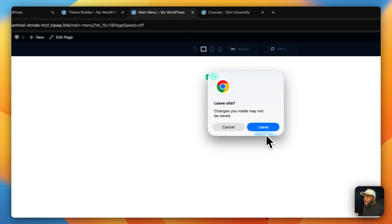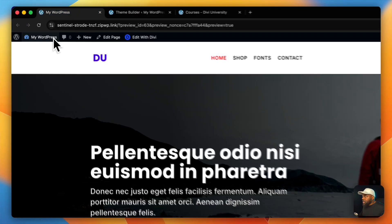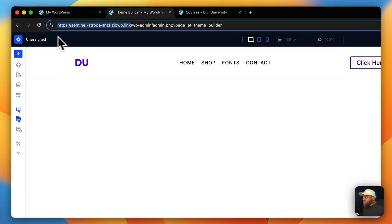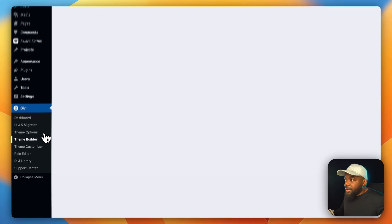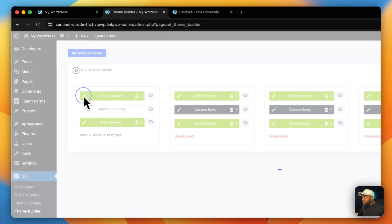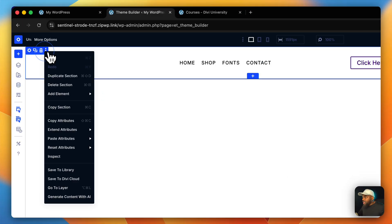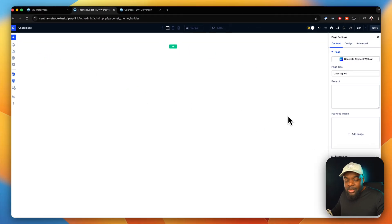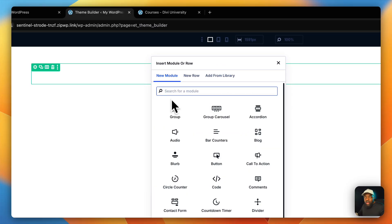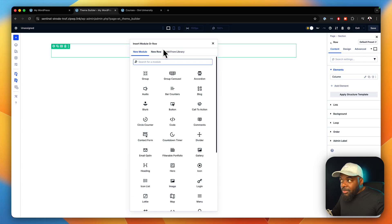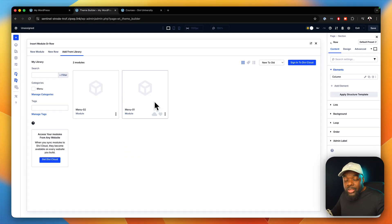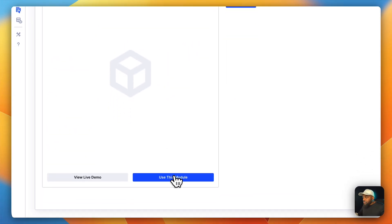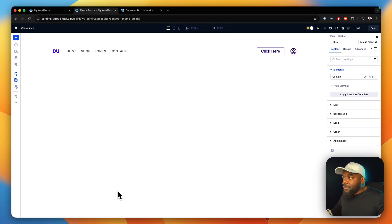Now that we've saved this to the library, I can go ahead and delete this because I don't need it anymore. Let's head over to exit out of here and go to the Theme Builder, because this is where we're going to add our main global header. Click on the plus button, single column. Now if I click on Add from Library — remember, we've saved this as a module — we have menu one and menu two. Click on menu two and say Use this Module. Just like that, we've added this to our header.